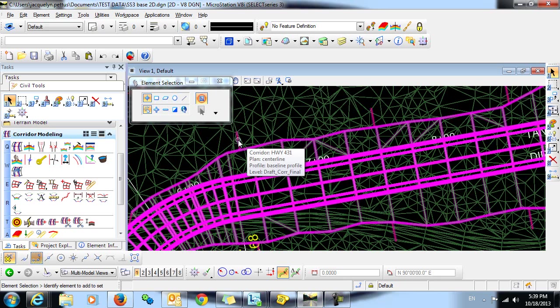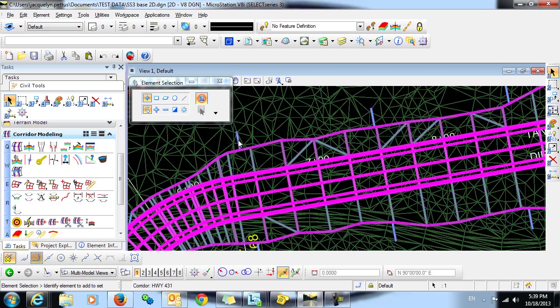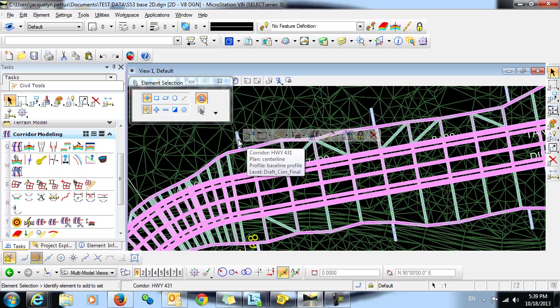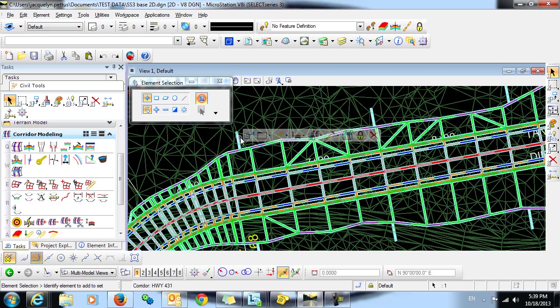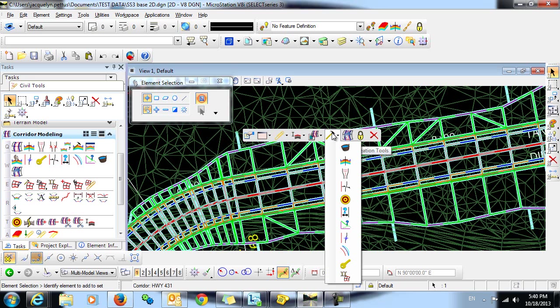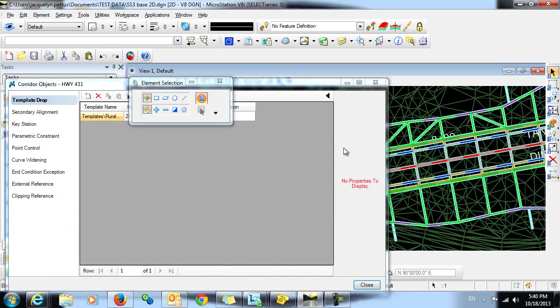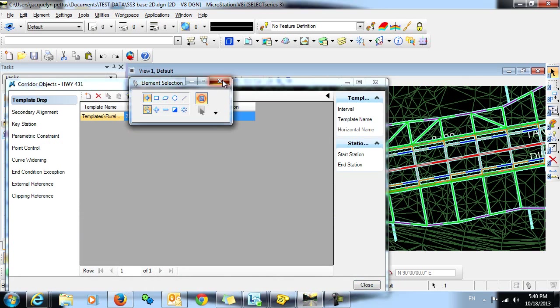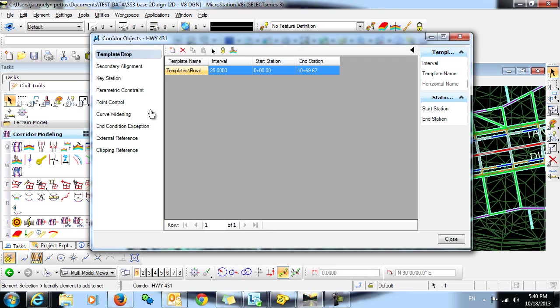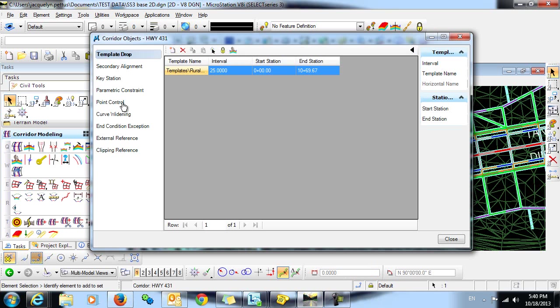If we also highlight our corridor and select corridor creation tools, corridor objects, from here you can see many of the commands and options that you're accustomed to in Select Series 2, such as secondary alignments, key stations, parametric constraints, point controls, etc.